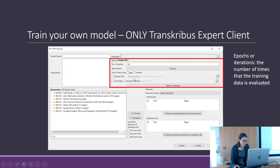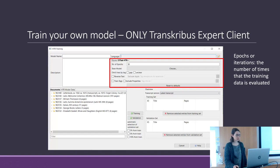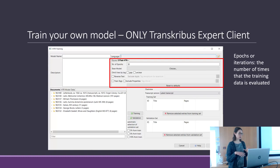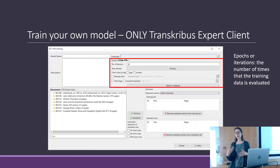There is a new option in the latest version of Transcribus — Train Text and Include Properties. You can train the model to also automatically add tags and their properties, for instance abbreviations.